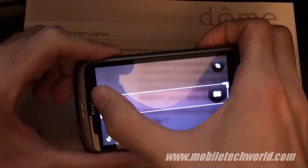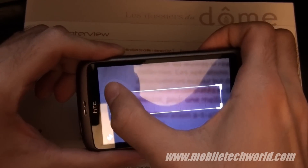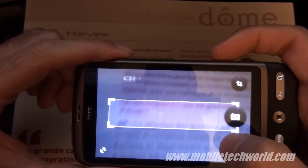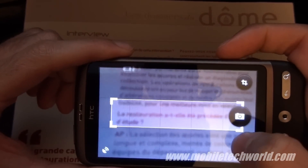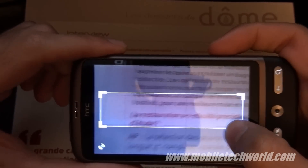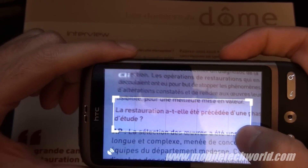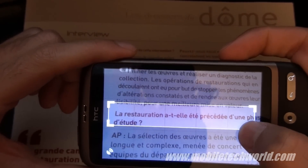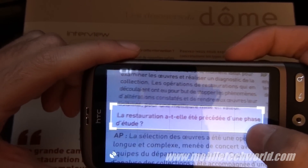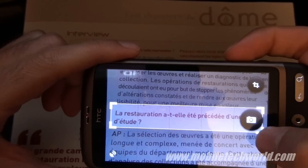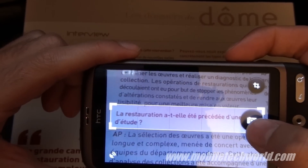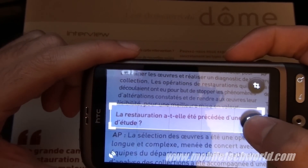I just launched the application and I have some text right here. I can crop the picture in the viewport and just snap this sentence.